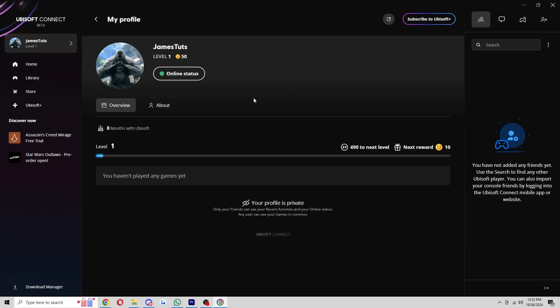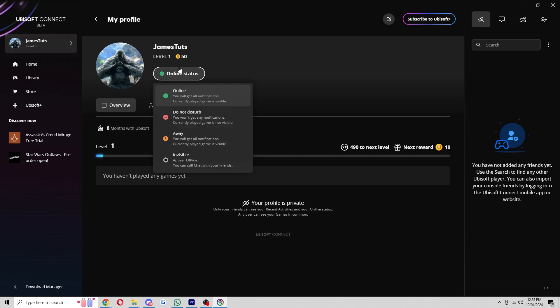When we click on that we get taken to our profile page where we can see this information about our account but what we want to look for is this button that says online status. We can actually click on this and this allows us to change our online status.